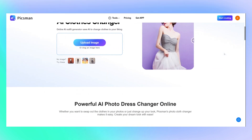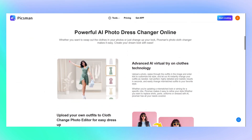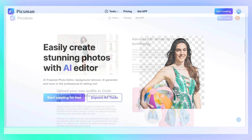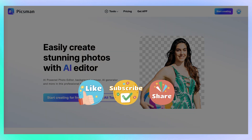Give Pixman's AI outfit changer a try — it's fun, free, and surprisingly powerful. If this tutorial helped you, hit like and leave a comment; I reply to everyone. See you next time!